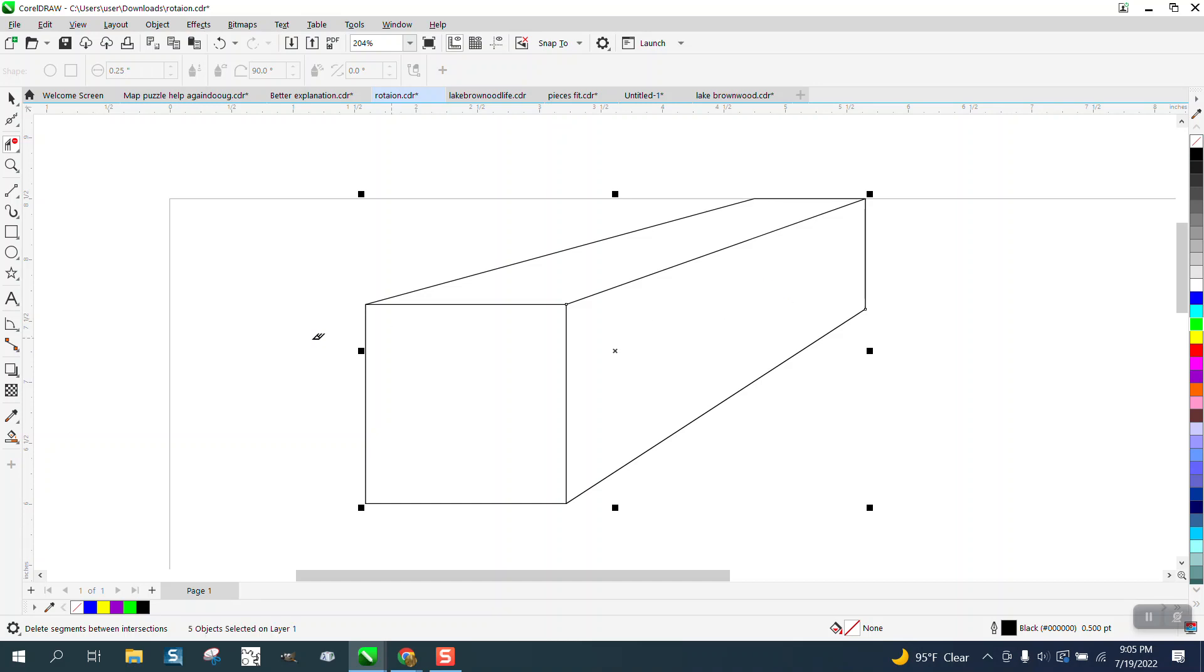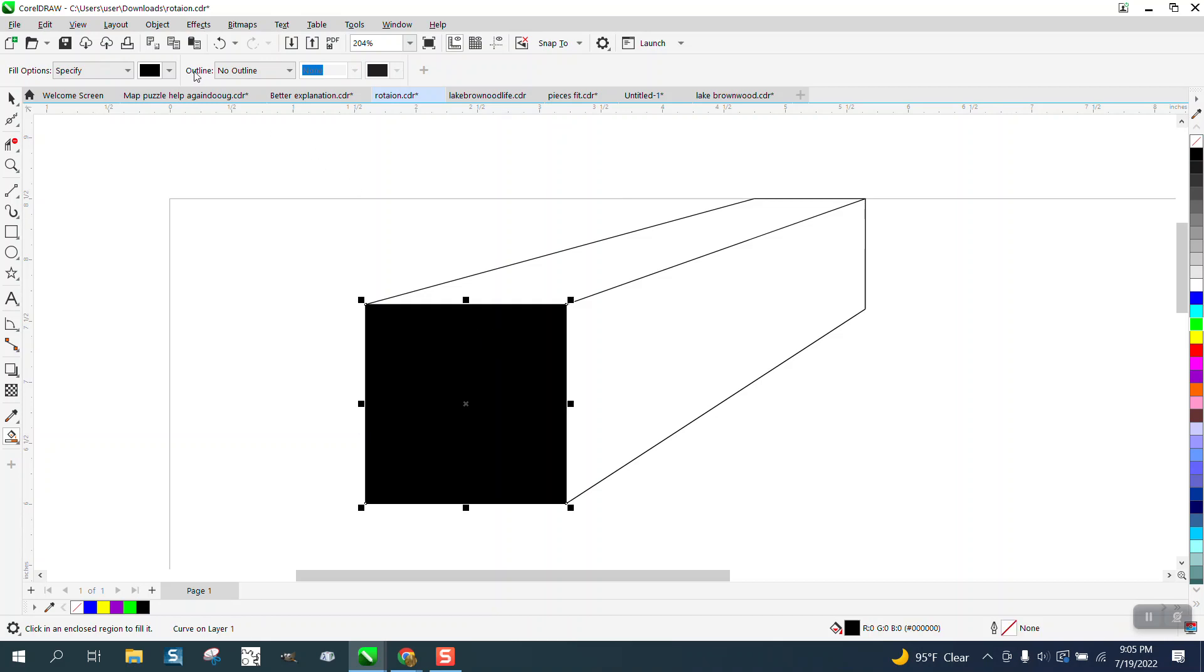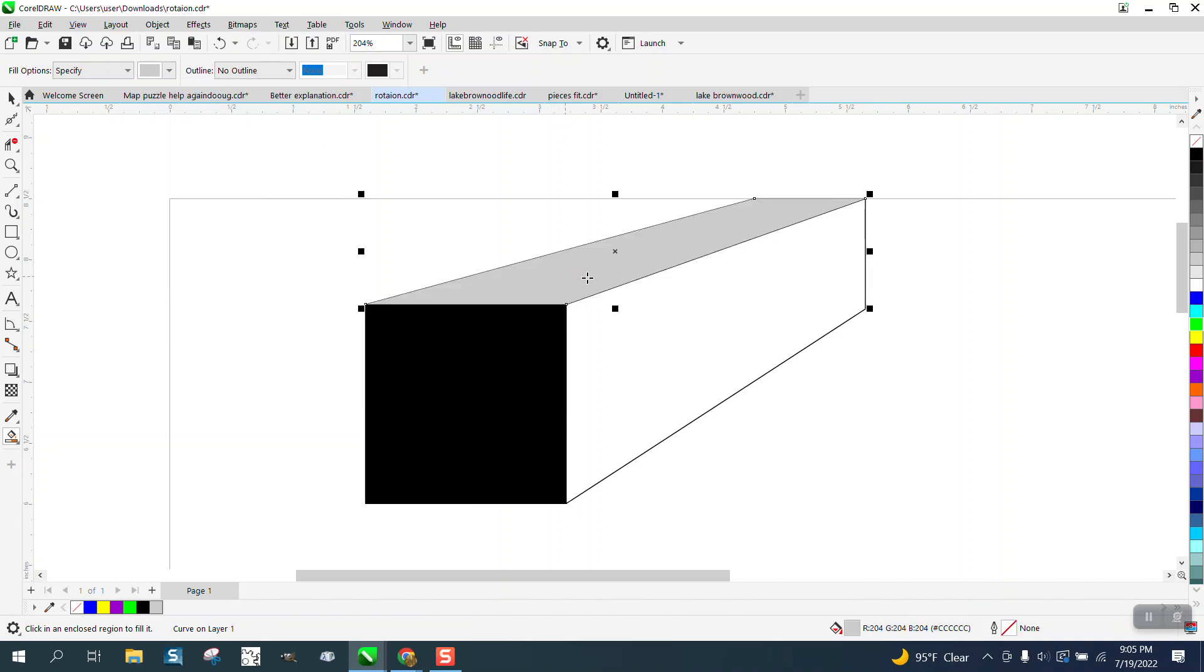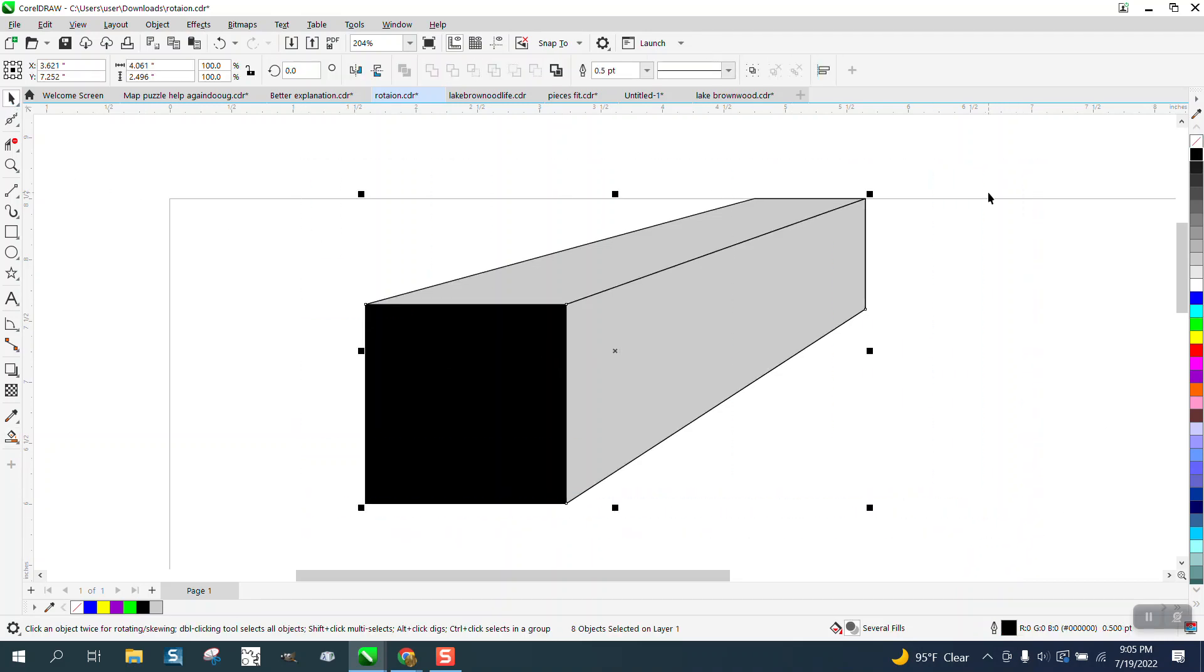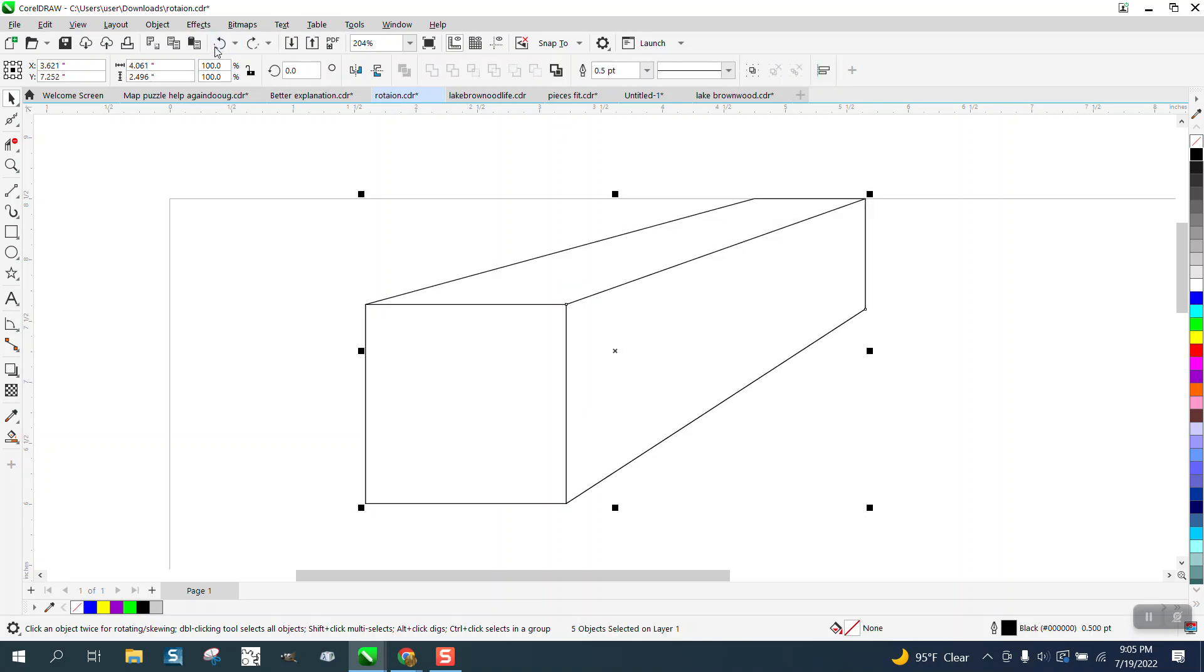And then you could use the smart fill tool to fill in different shades of grays and actually bring the outline back, kind of make it look like a box. Not really, because this is really too flat, but you can do a lot with the connector tool.